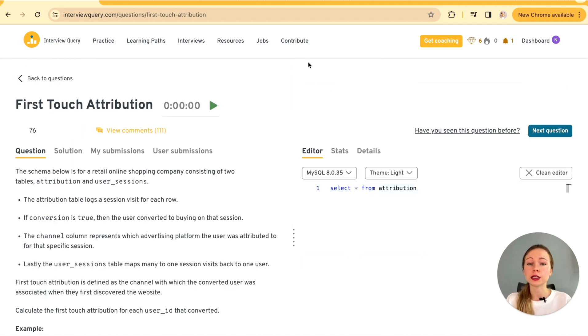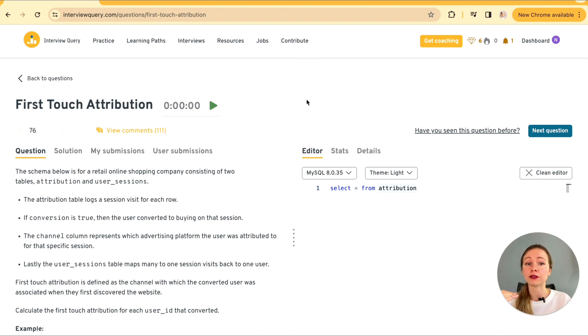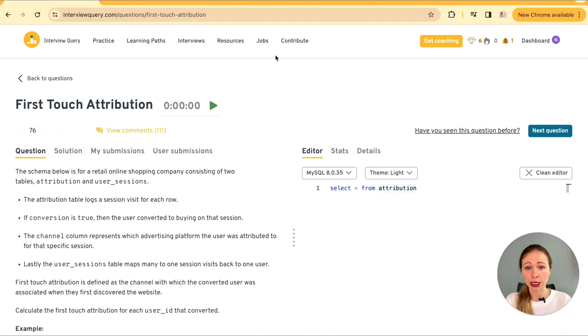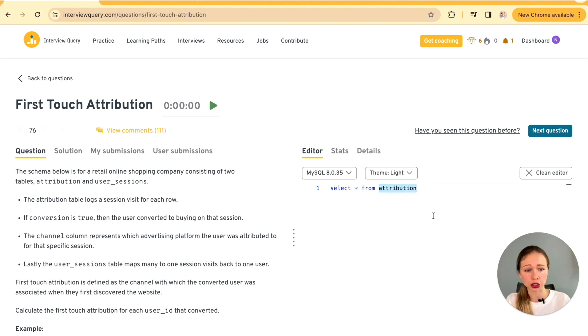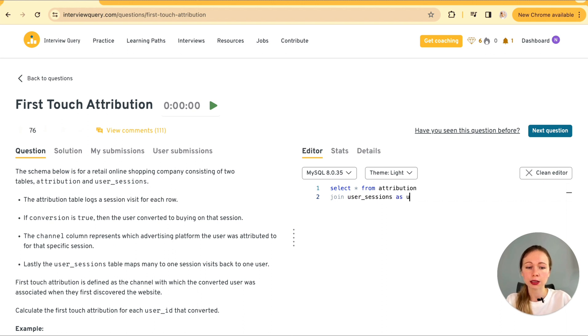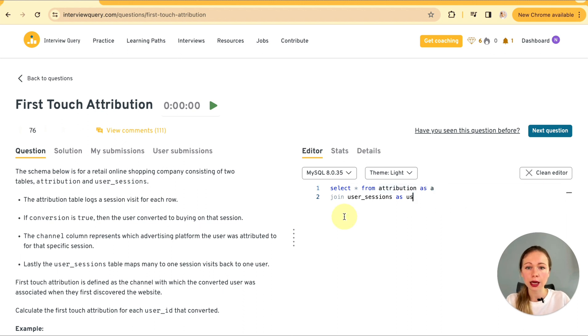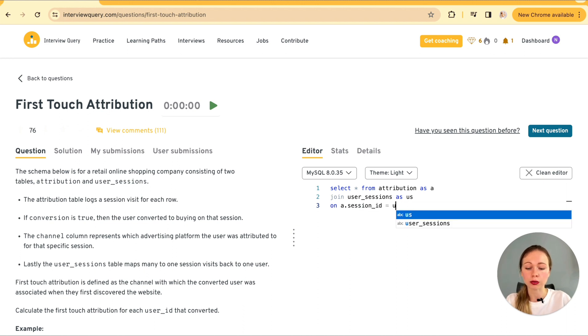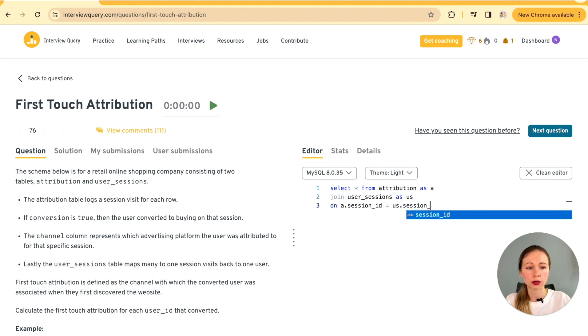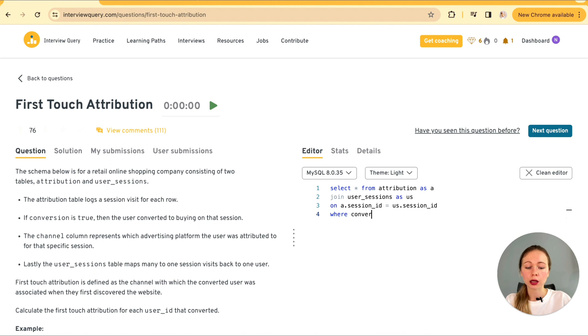So let's split it by a few steps. First off, we are dealing with two tables. Attribution and user sessions. Our end goal to figure out the very first channel a user came from when they eventually made a purchase. So in our first CTE, we want to filter out only the users who converted. So we're going to be inner joining the attribution table with user sessions table on the session id.